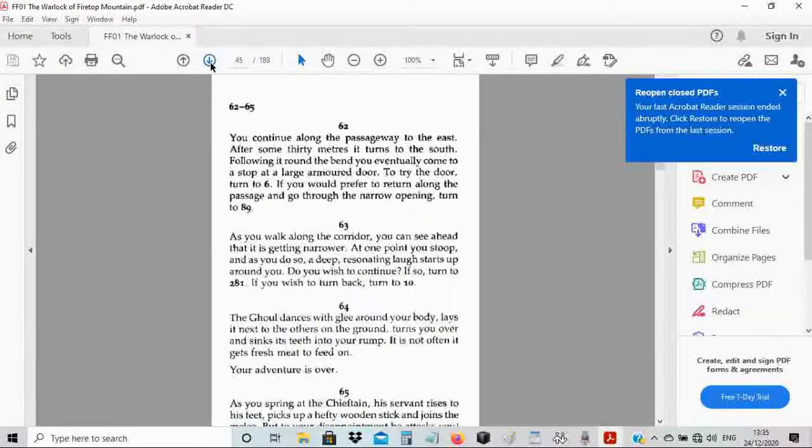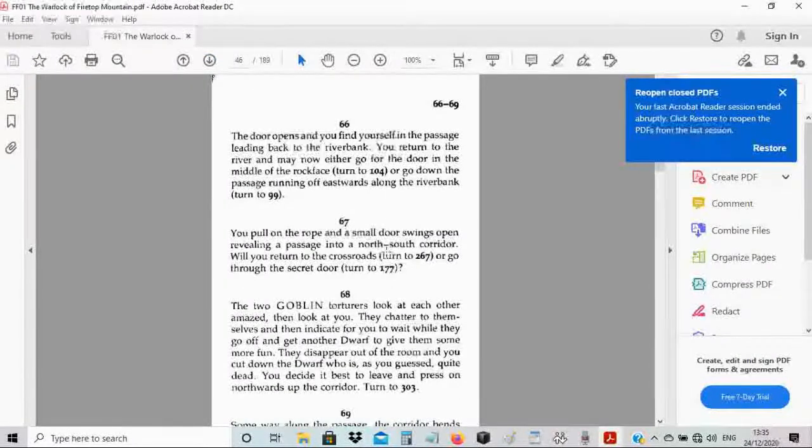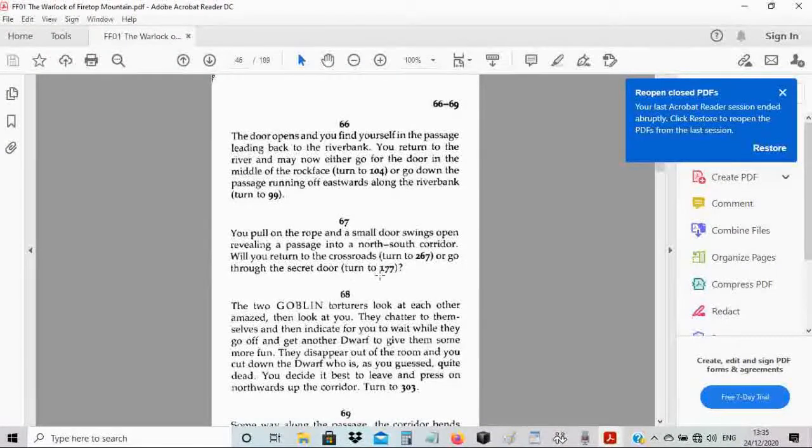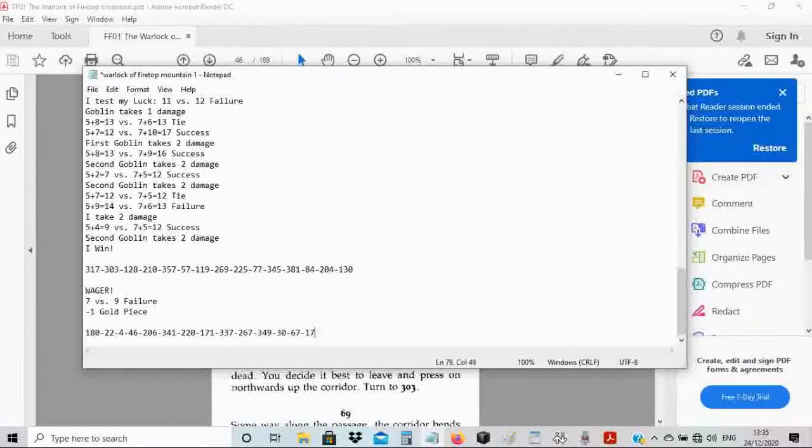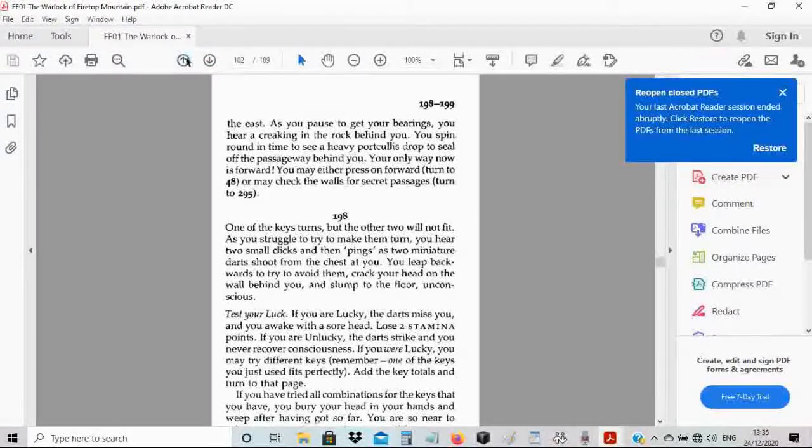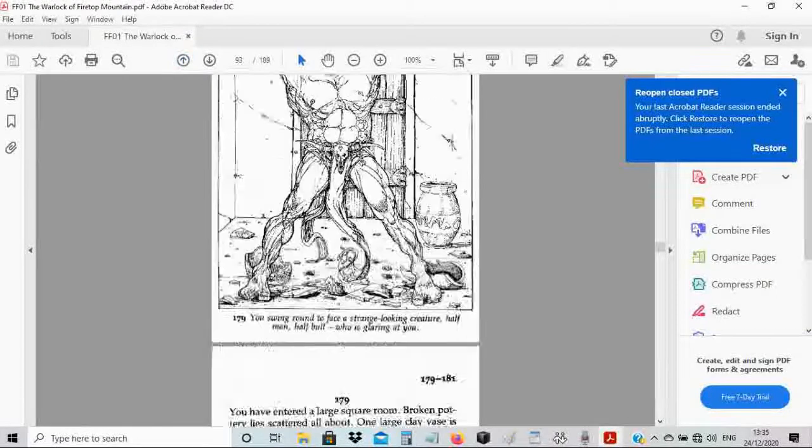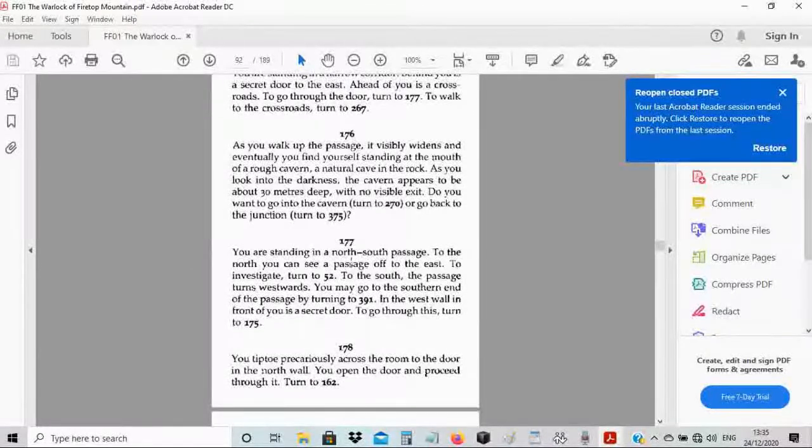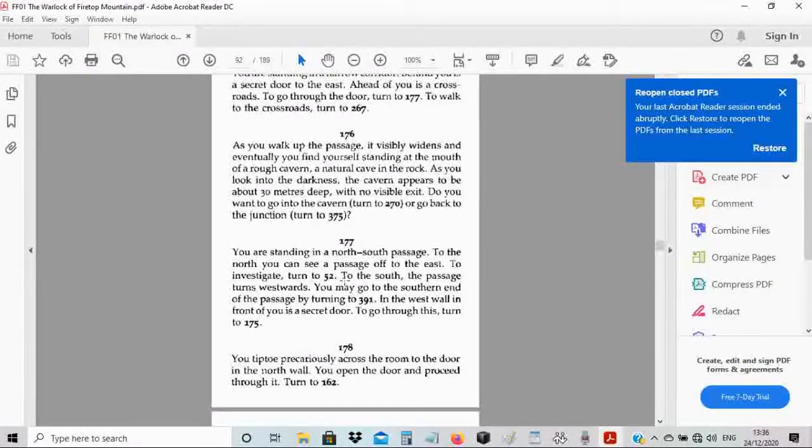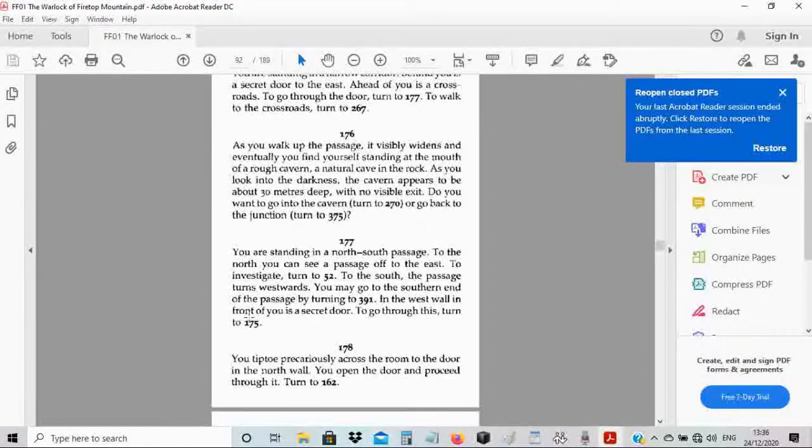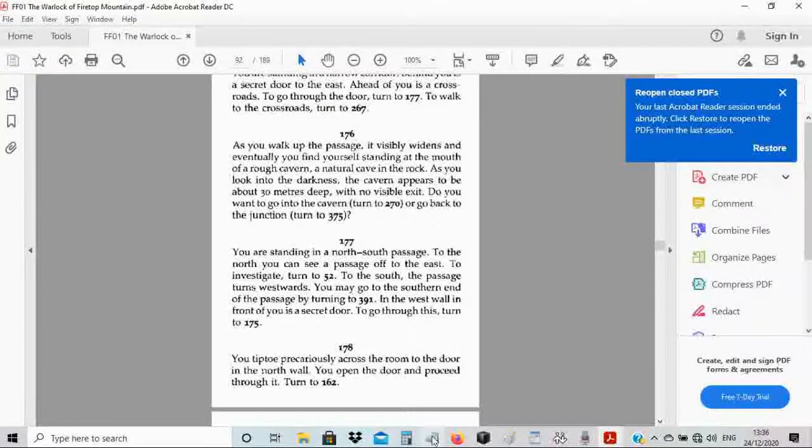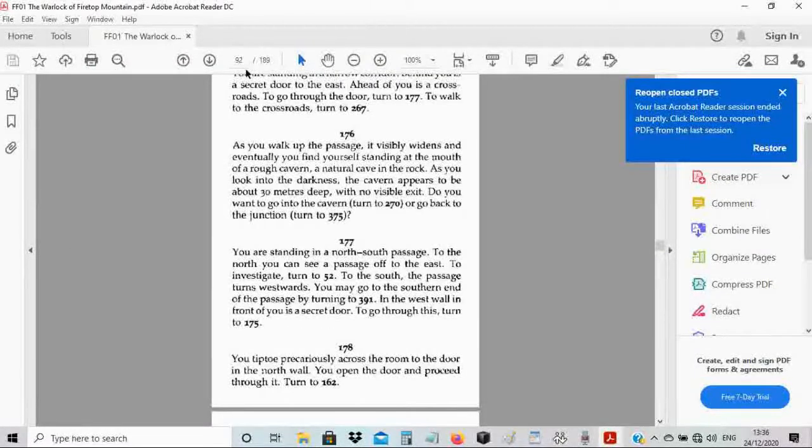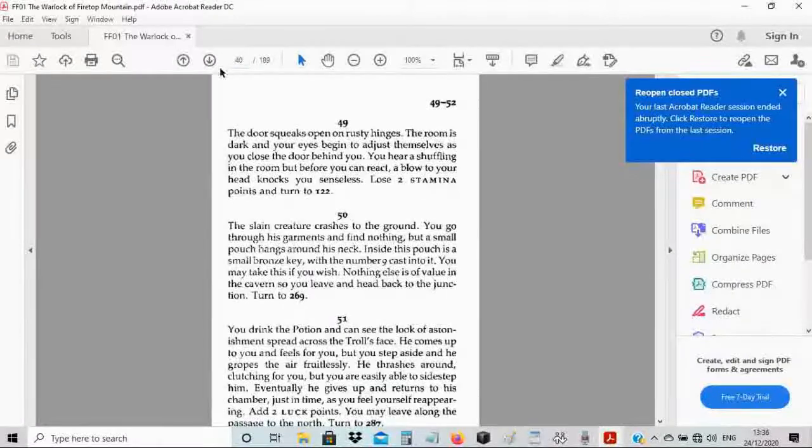You pull on the rope and a small door swings open, revealing a passage into a north-south corridor. I'm going through the secret door. You are standing in a north-south passage. To the north, you can see a passage off to the east. To investigate, turn to 52. I think I'm gonna try to investigate. So let's go to 52.